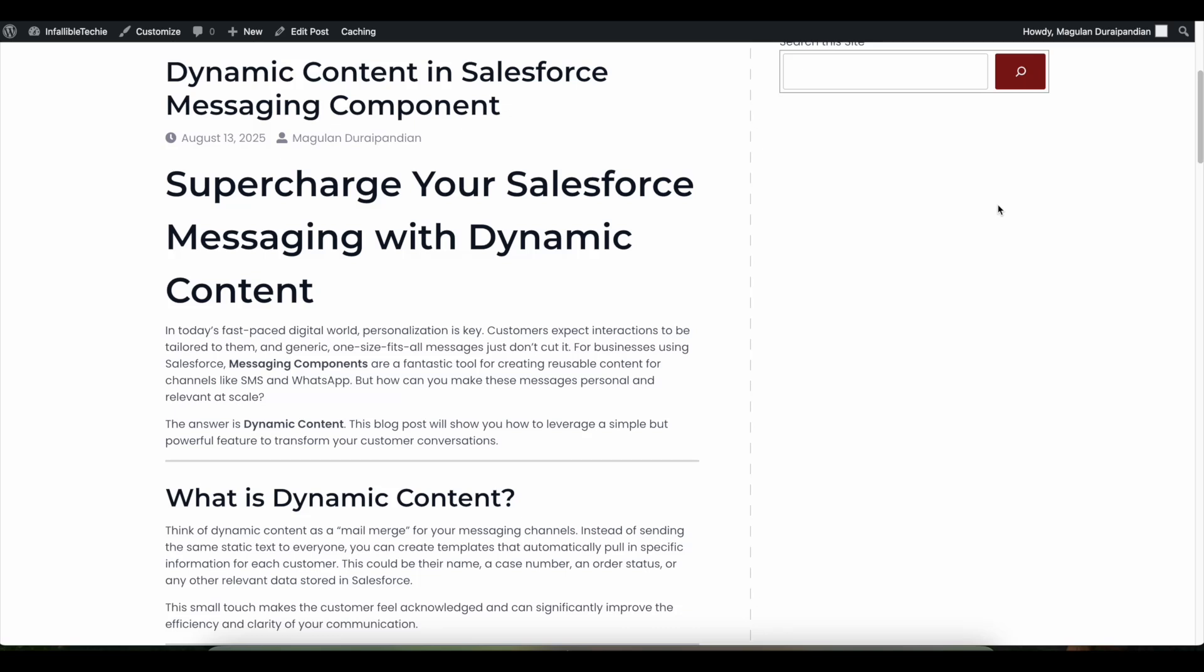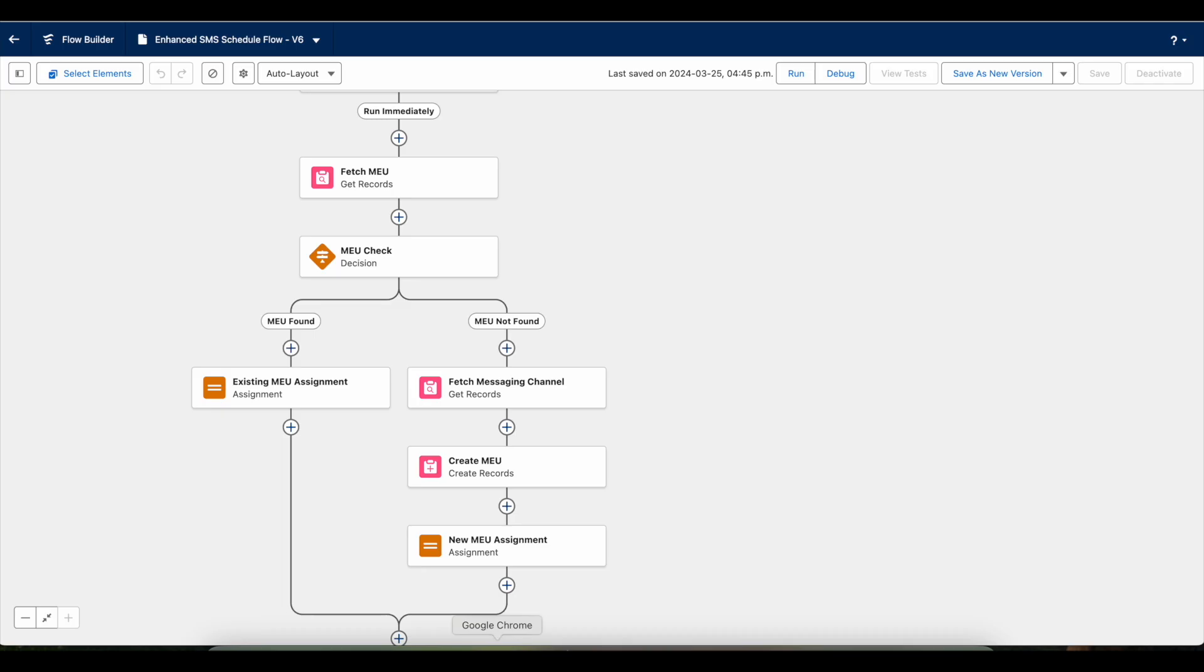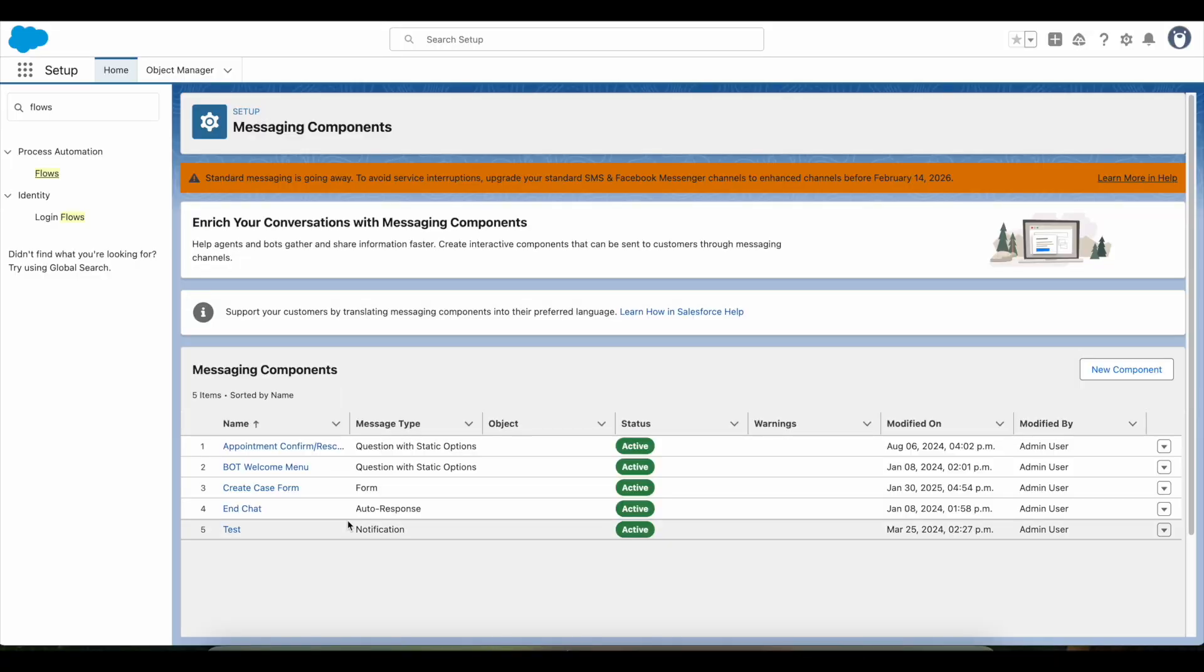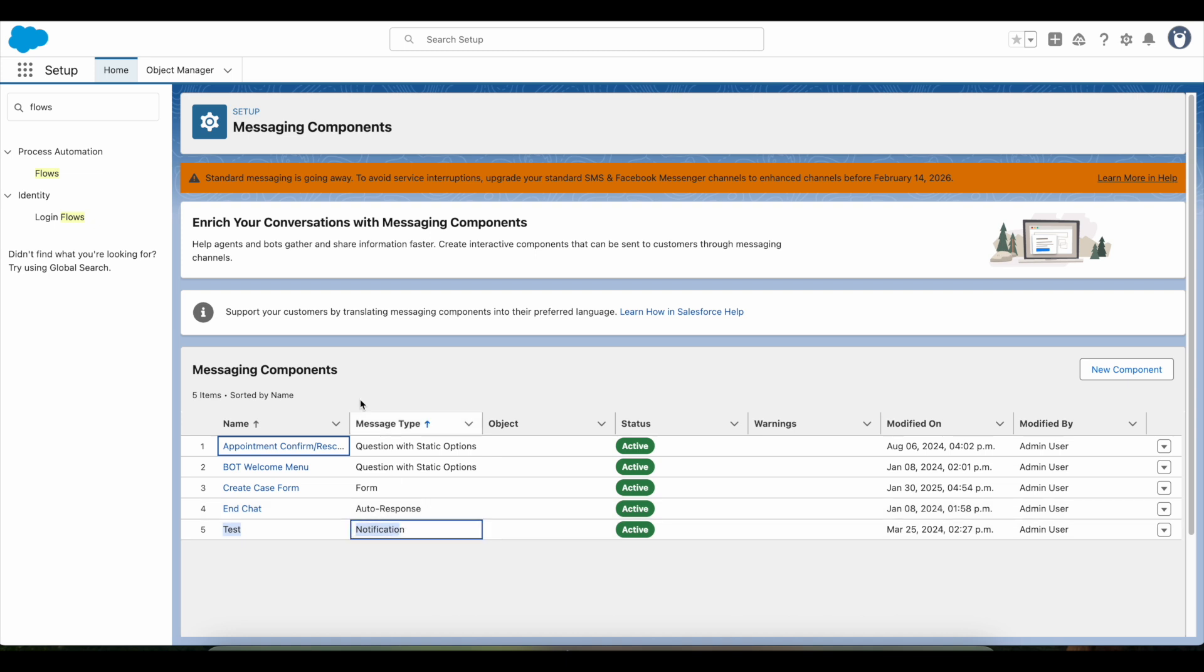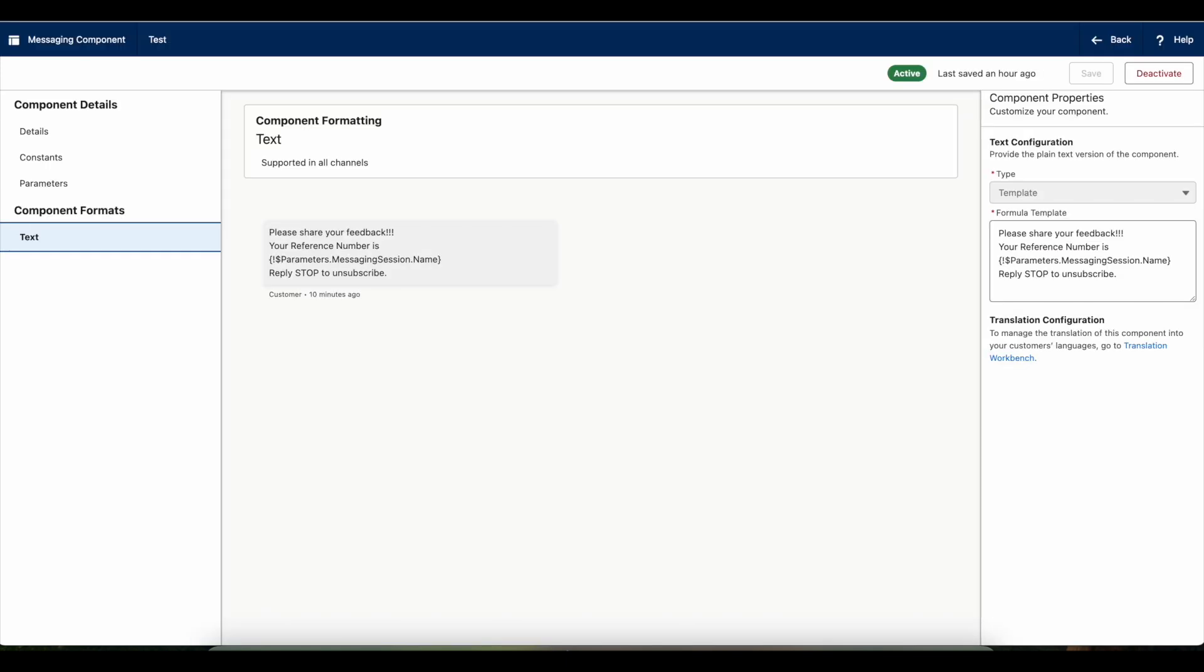In order to do that, I made use of standard messaging session parameters. Let's see - this is the test notification message type messaging component. Here I'm making use of dynamic content with the help of parameters, and this is the expression or syntax.